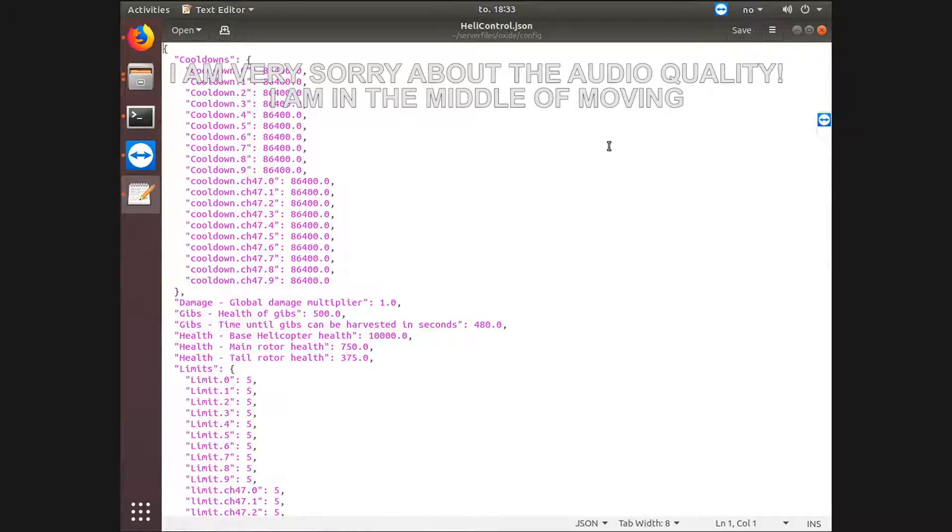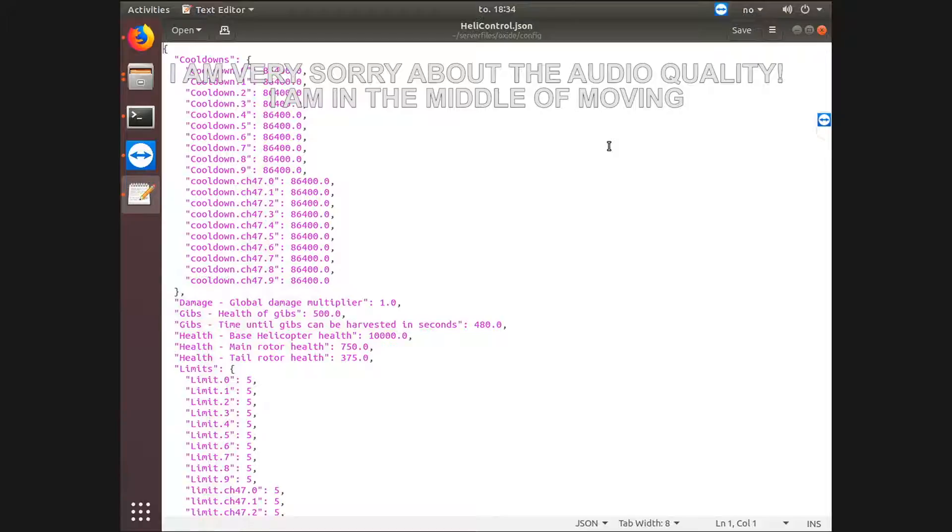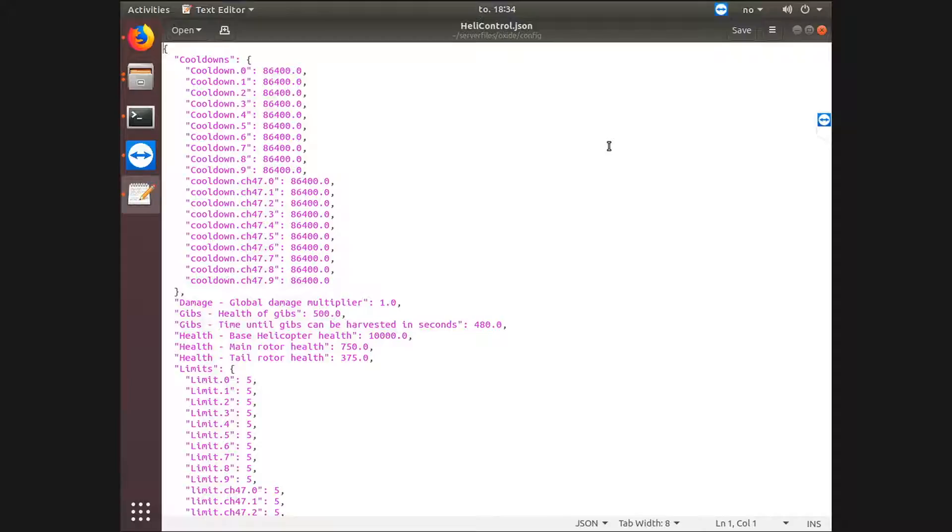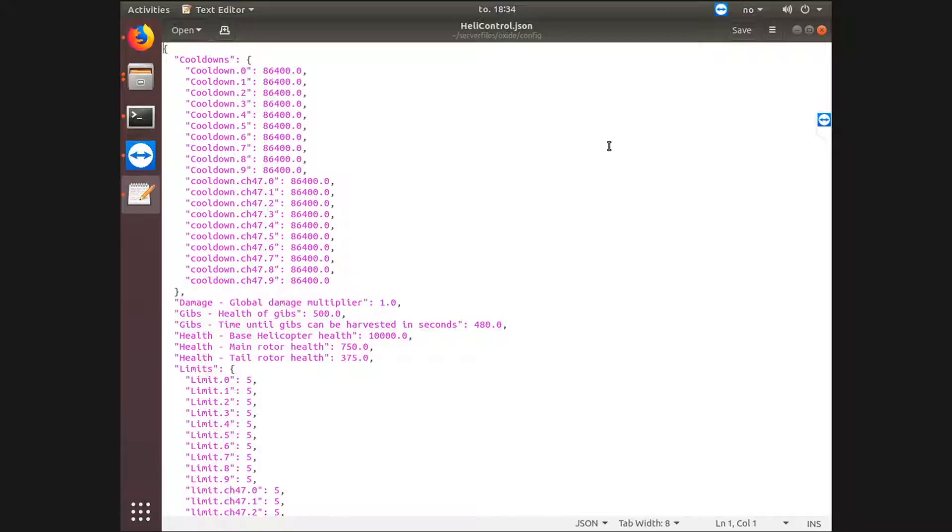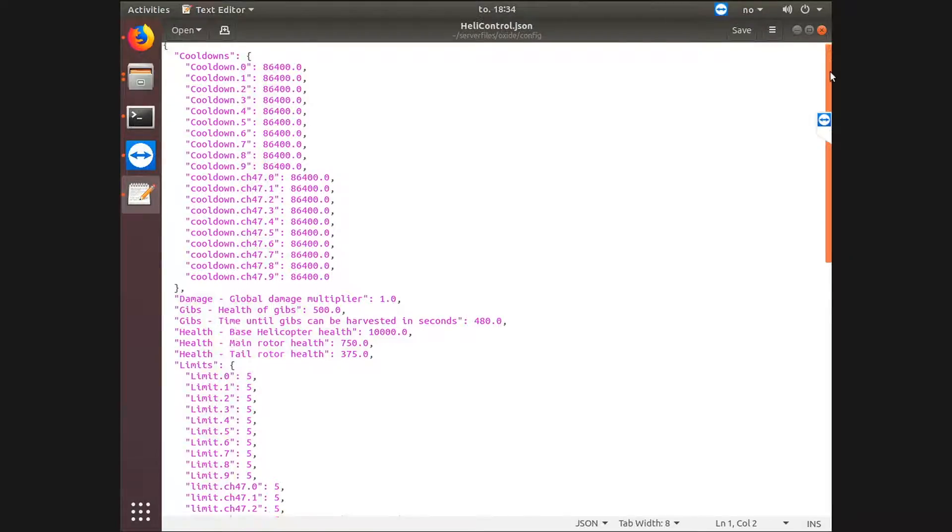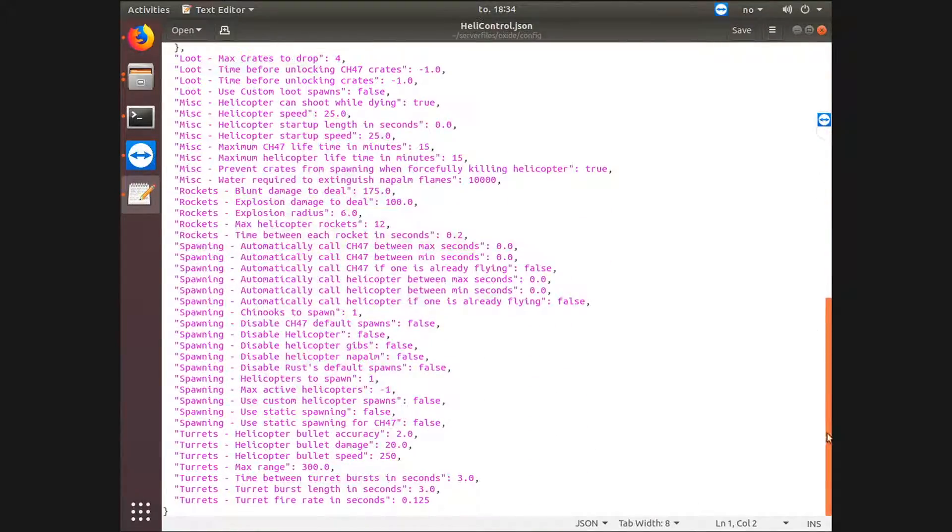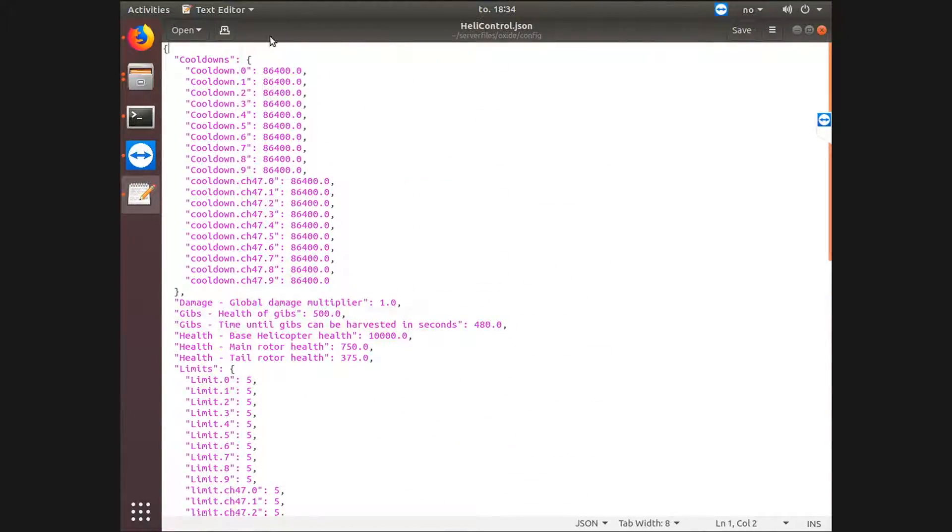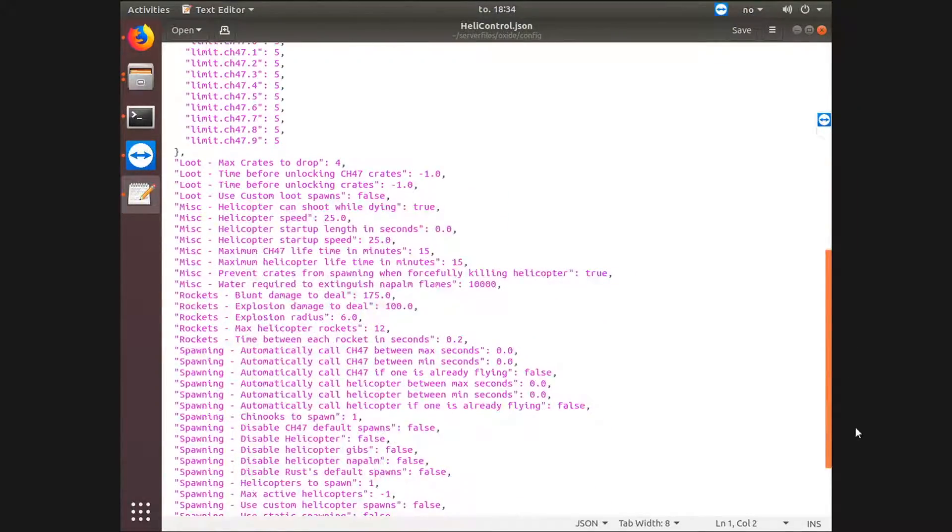Hello everyone, today we're going to take a quick look at how to configure Heli Control to increase the spawn rate of the helicopter and also increase or decrease damage and damage on the helicopter's parts. We're not going to edit the part damage or the damage, but show how it's possible. In front of me here we have the config file. When you open it, this will show if you haven't edited anything.